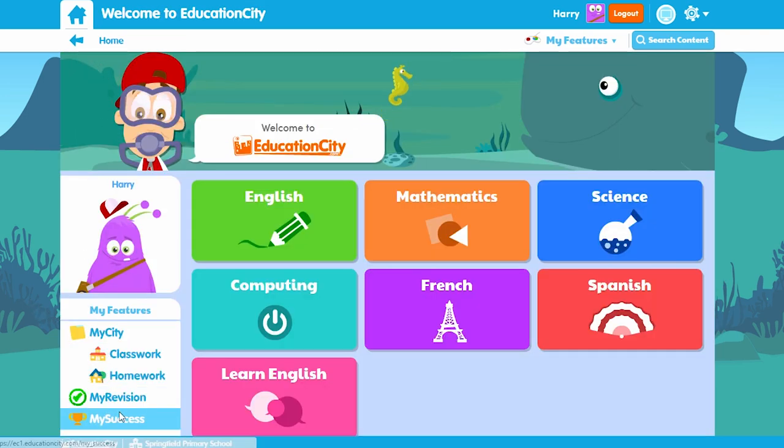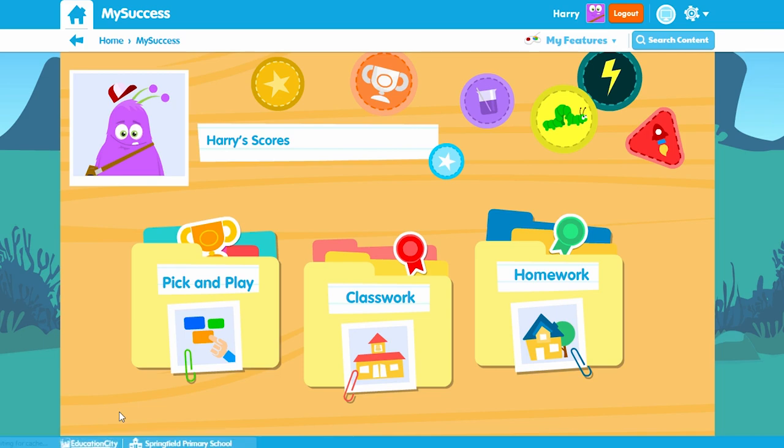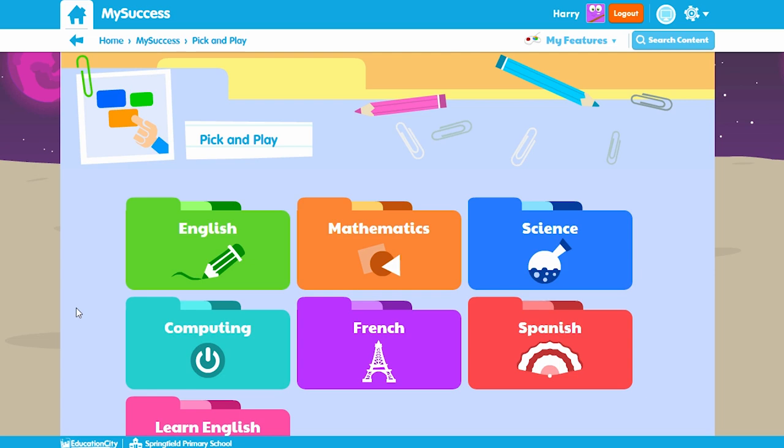Lastly you'll see My Success, which is where your child can see all the scores from the activities and tests they've played. It's great for encouraging them to achieve higher scores.